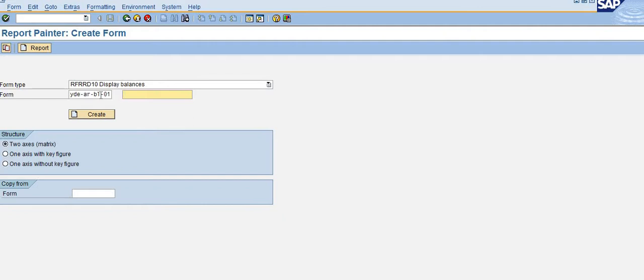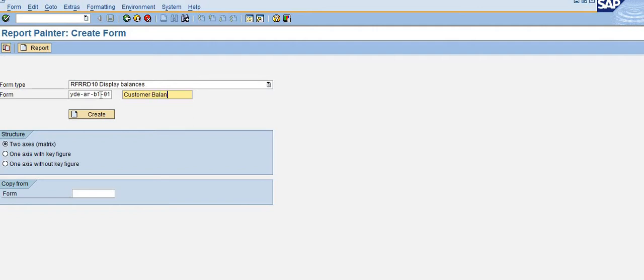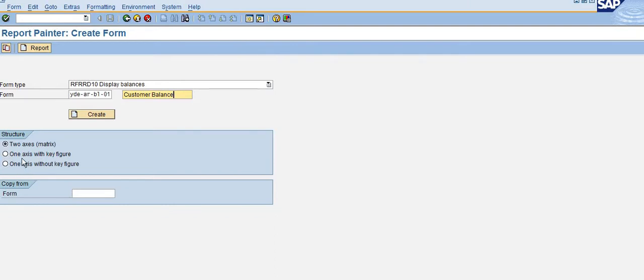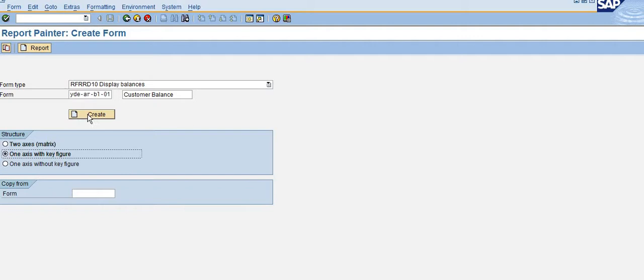Here you can create two axes: one axis with key figure and one axis without key figure. So here I'm going to create one axis with key figure, and click on Create.